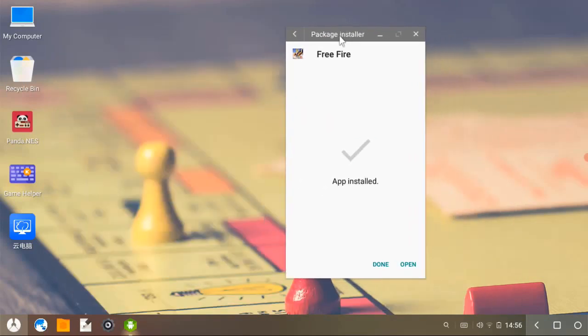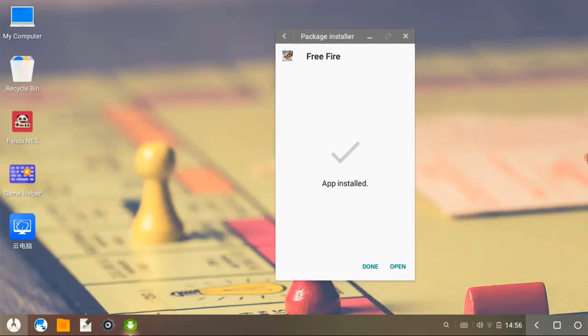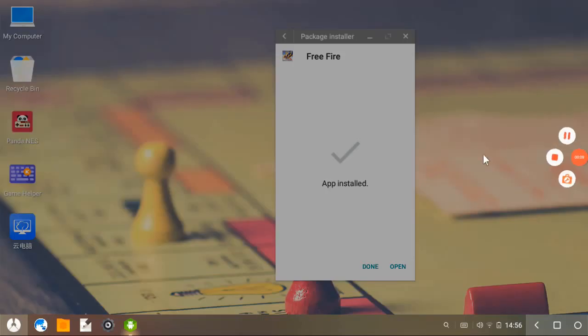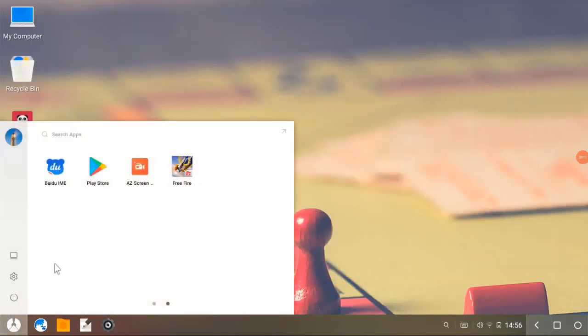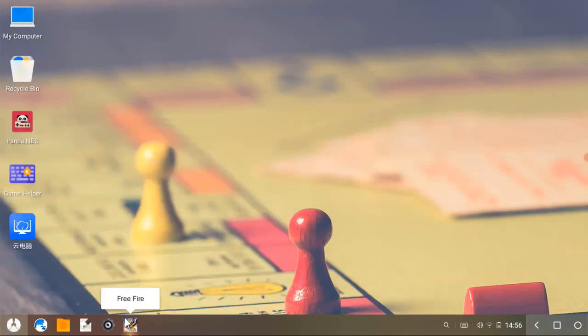Now you can play Free Fire new update 100% working. Hope you were able to install Free Fire in Phoenix OS. Thanks for watching my video. Please subscribe and share, like my video.